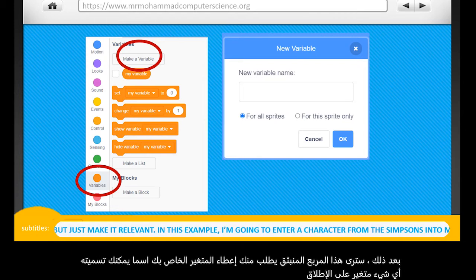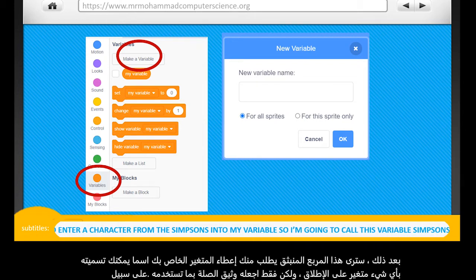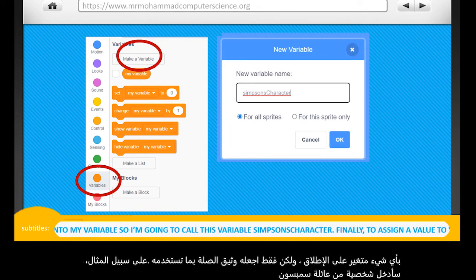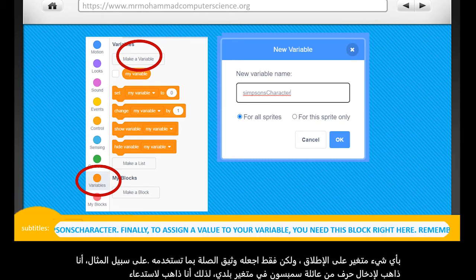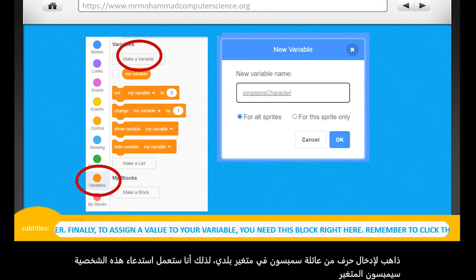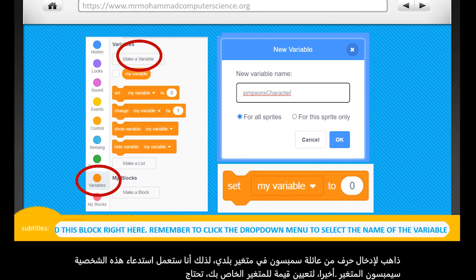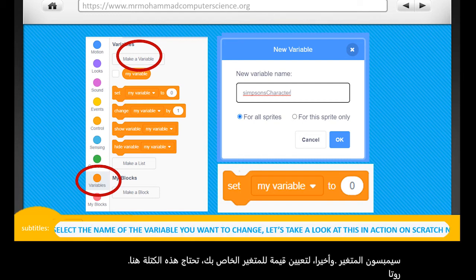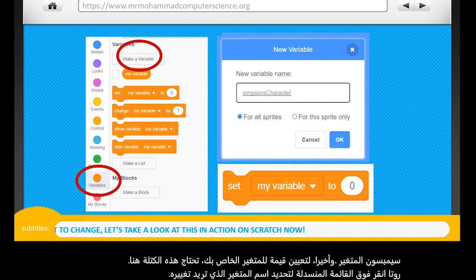In this example, I'm going to enter a character from the Simpsons into my variable, so I'm going to call this variable SimpsonsCharacter. Finally, to assign a value to your variable, you need this block right here. Remember to click the drop-down menu to select the name of the variable you want to change.